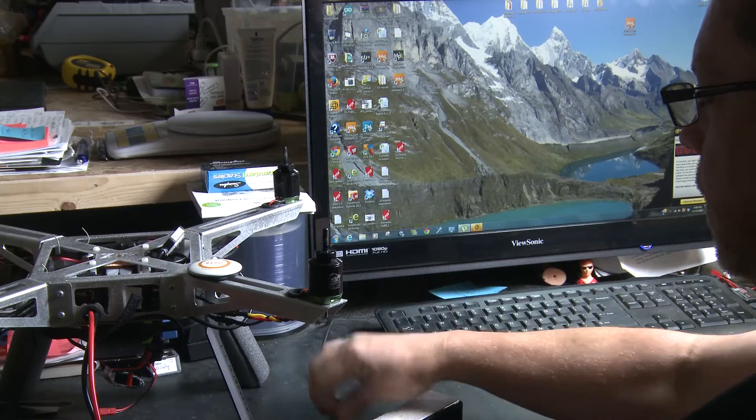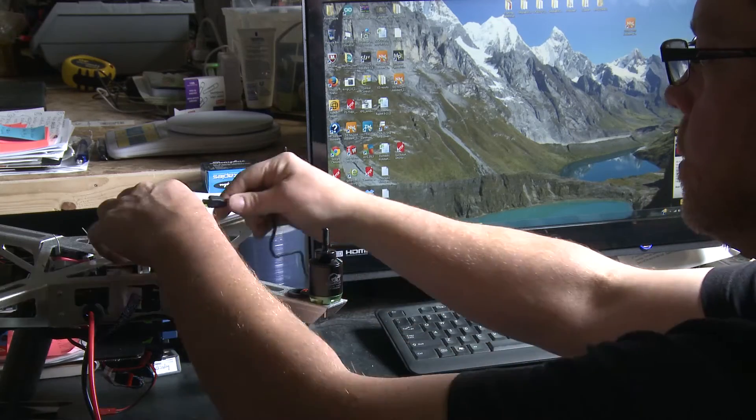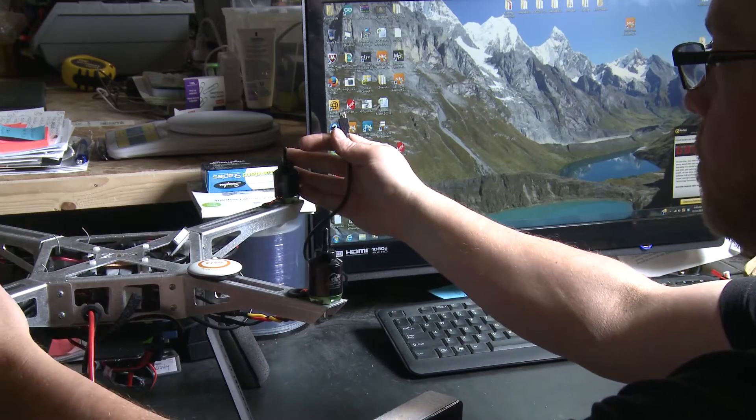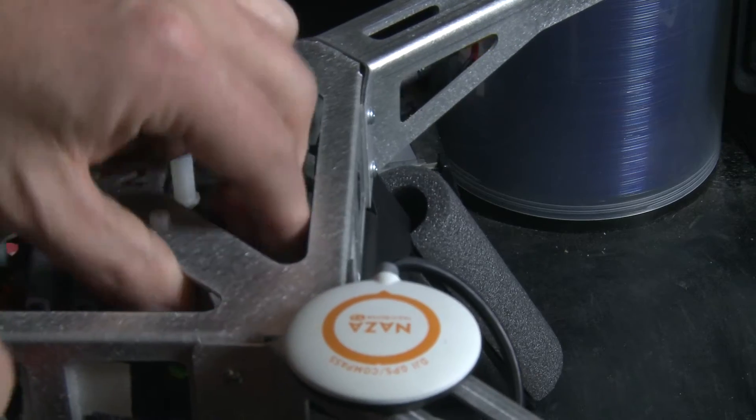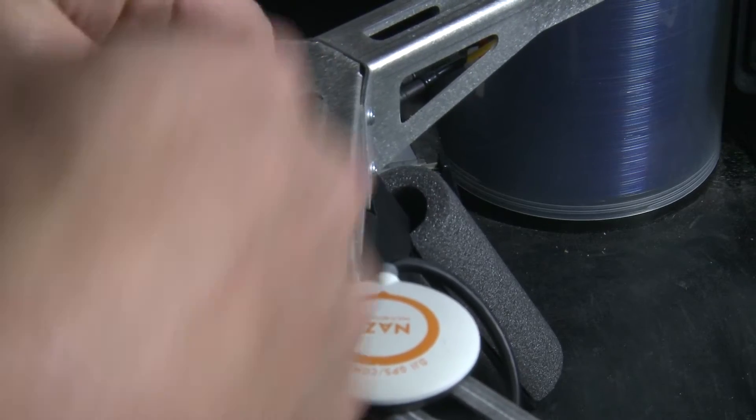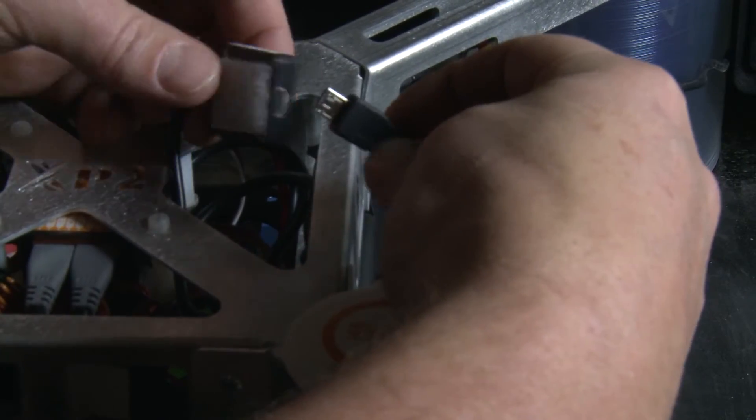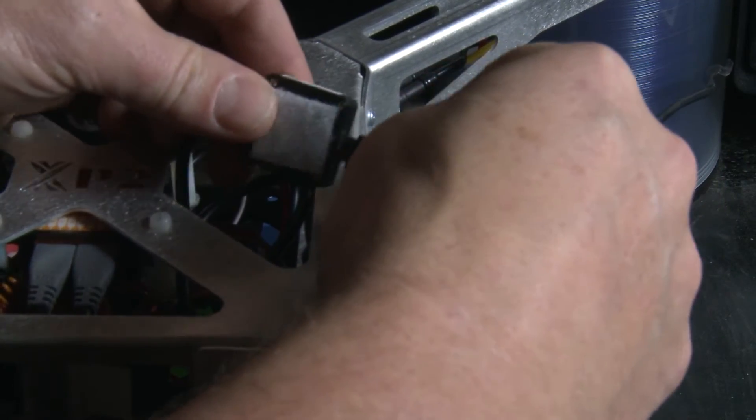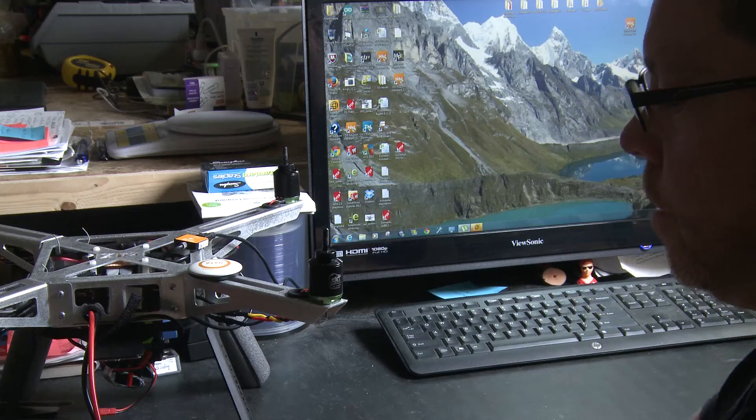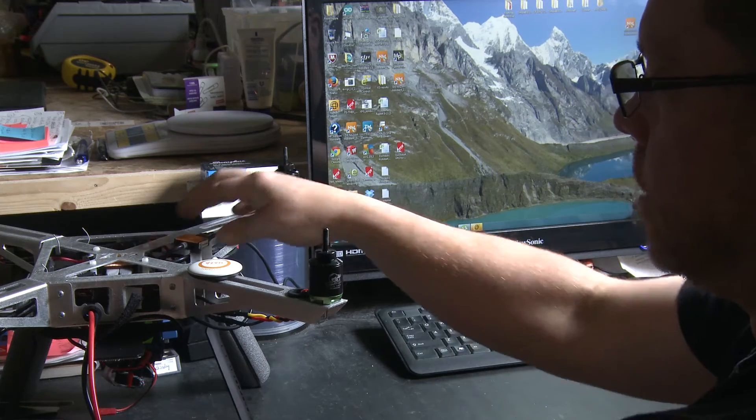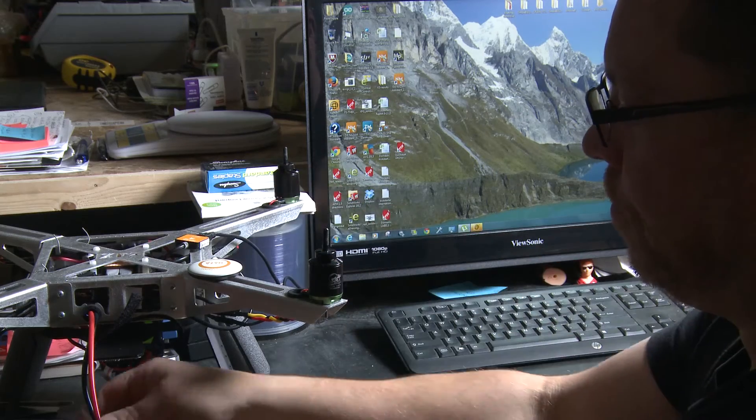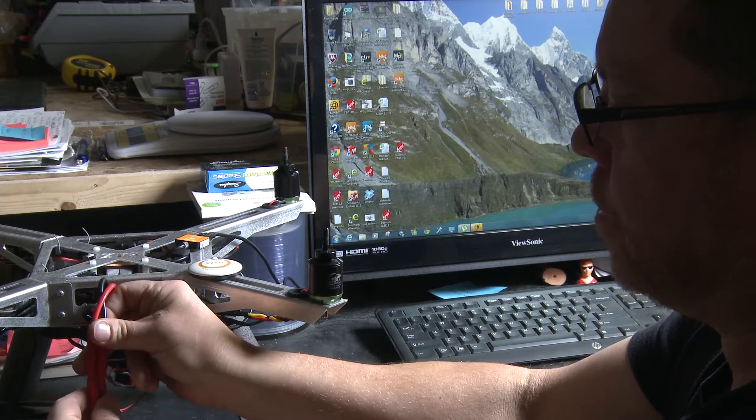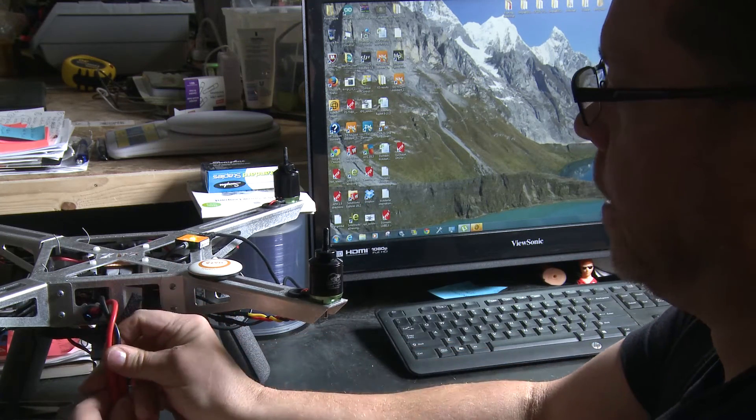So first off we're going to go ahead and plug this in. Well first off we took the props off because that is necessary when you're doing this. We want to be safe, no fingers getting chopped off.